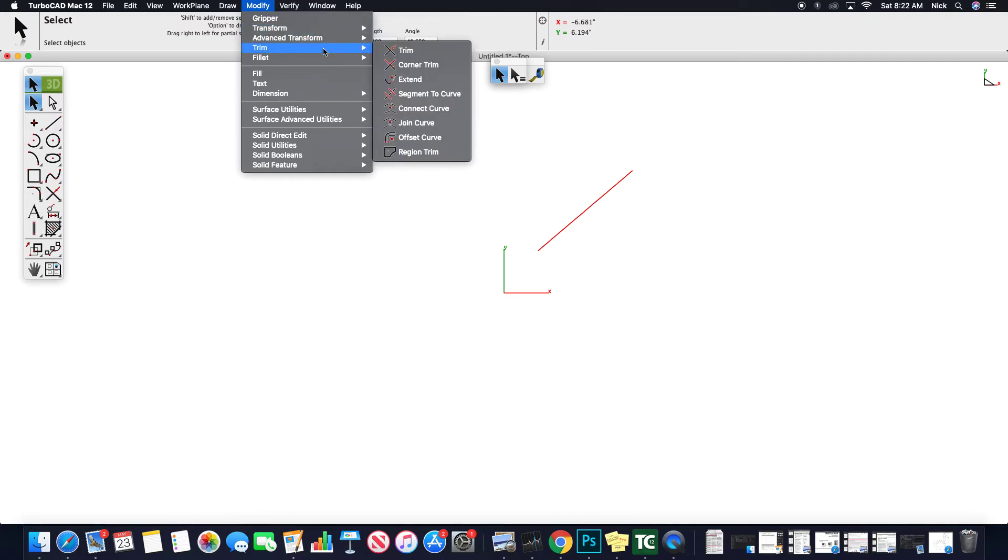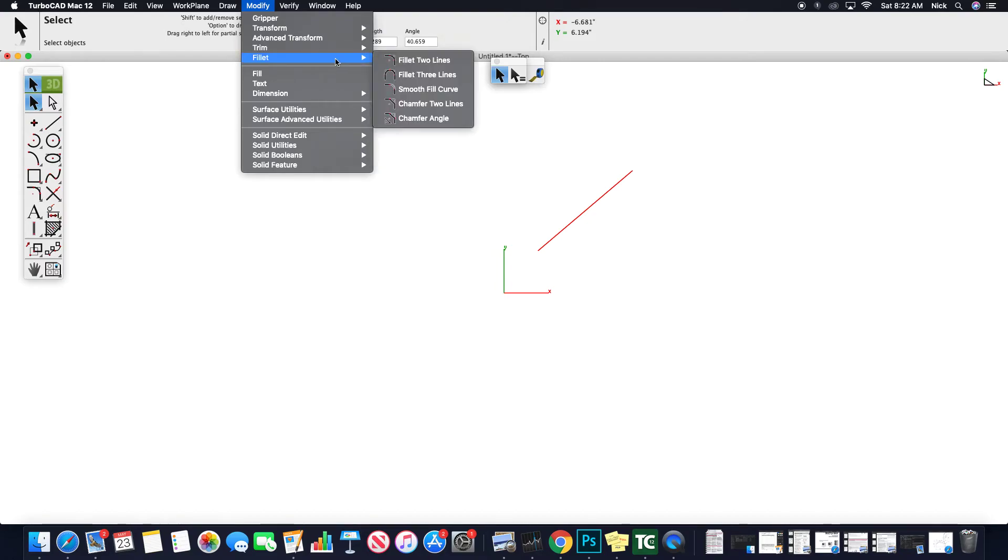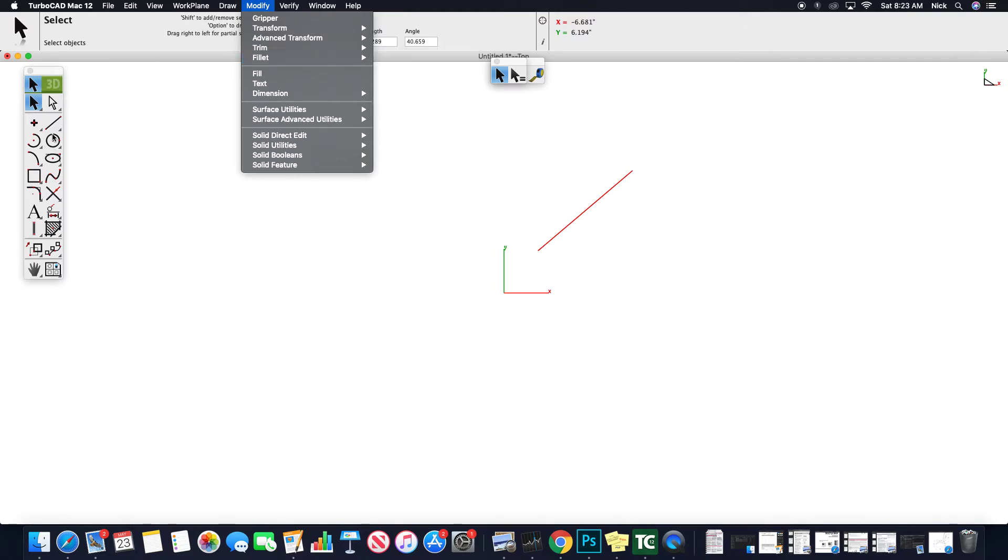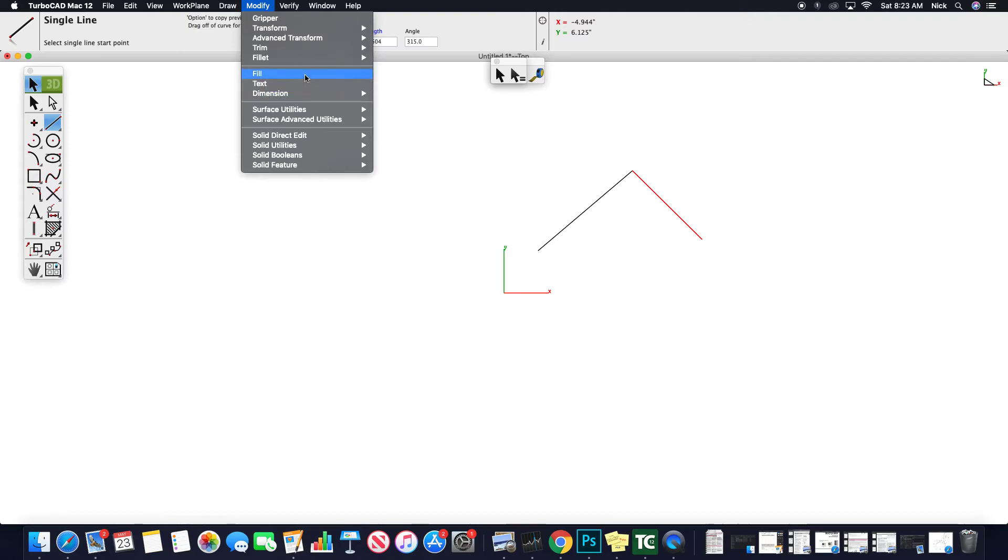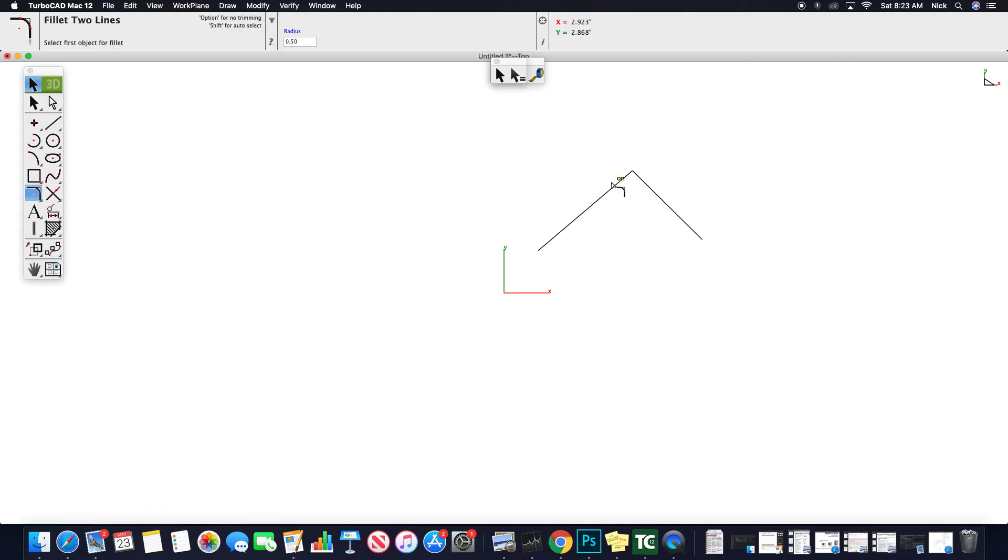Trimming. So as we're working to trim stuff, we can do that through the modify. Not sure if there's hot keys for these yet, but simple trimming fillets. All right. So they have fillets and chamfers hidden under the modify. Probably going to drop two lines for a fillet. So if you have two lines drawn, fillet two lines, one, two, and it drops your fillet.